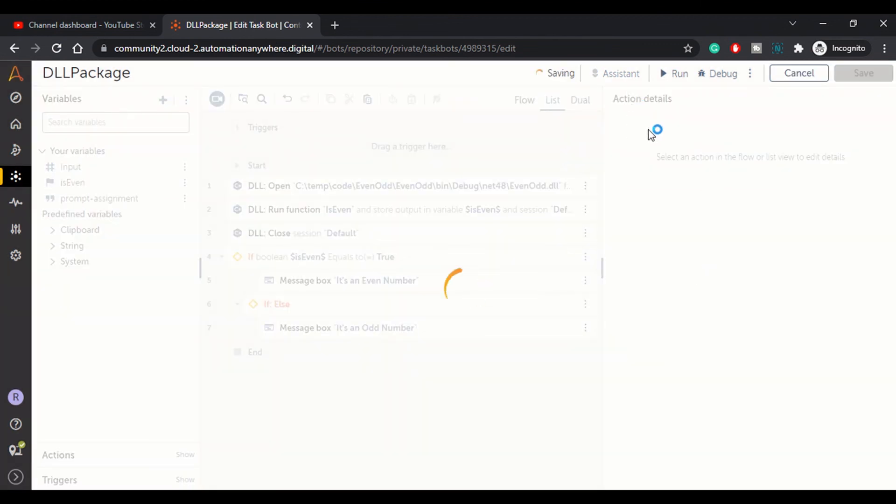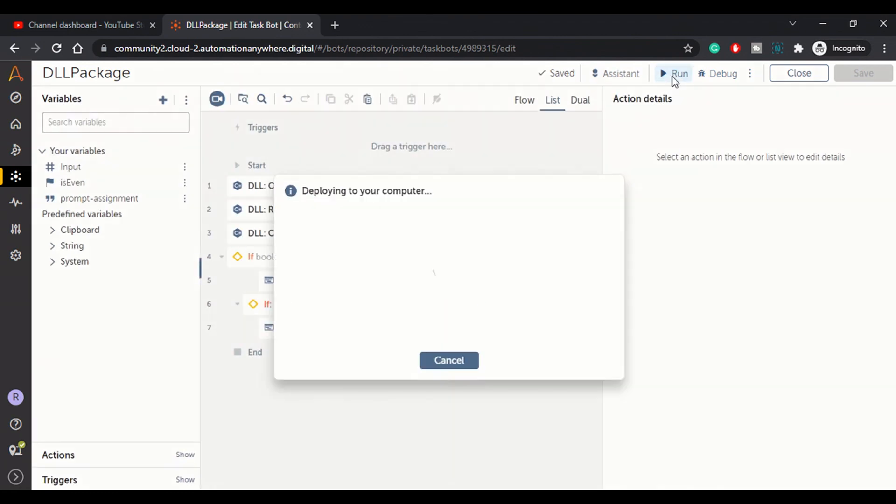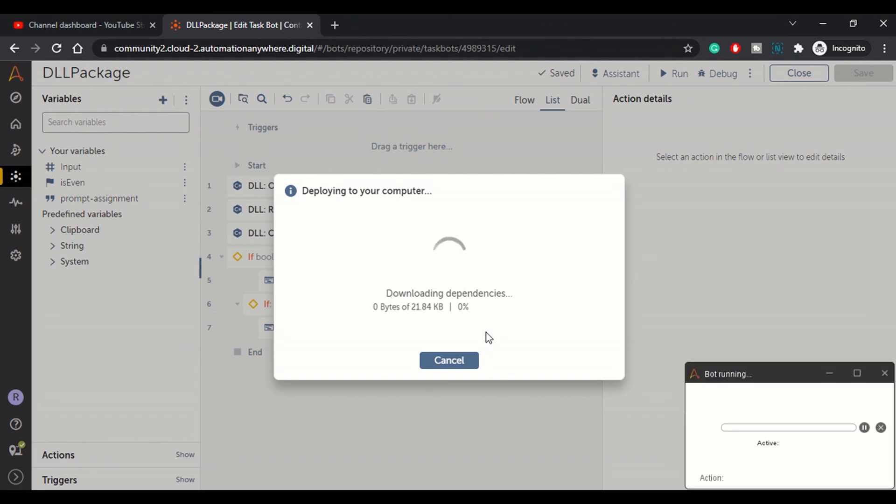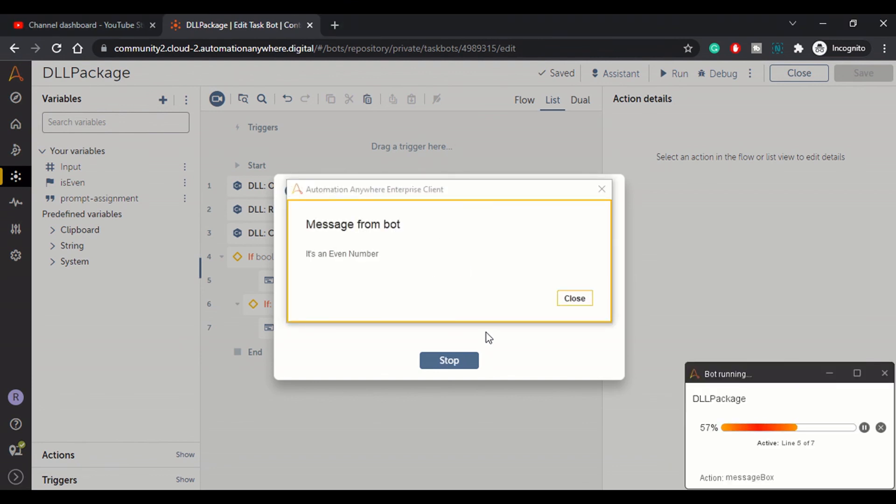This is an even number, we should get this time true from our dot net code and it should display this is an even number. The bot is running and we got this message, it's an even number.